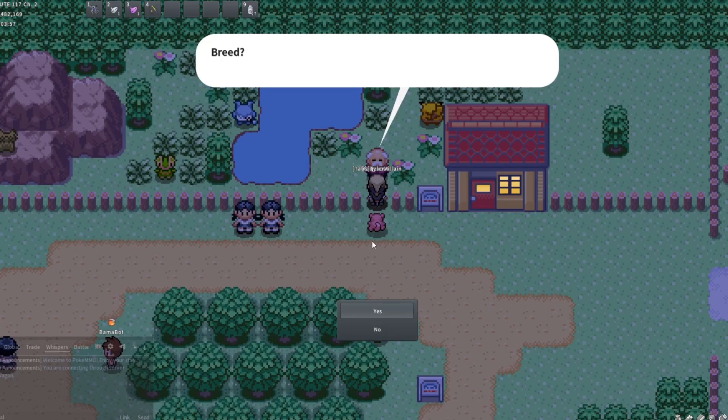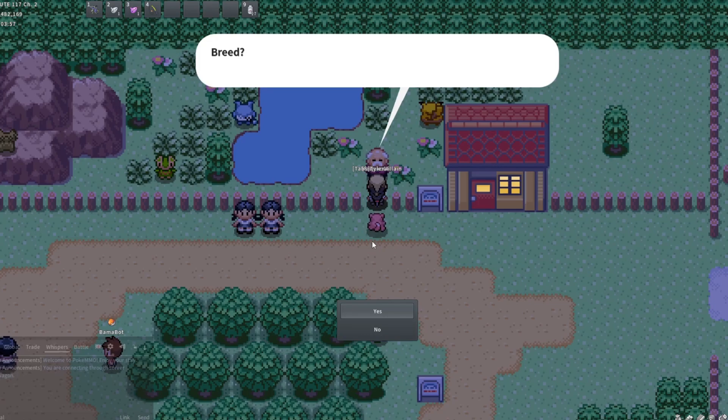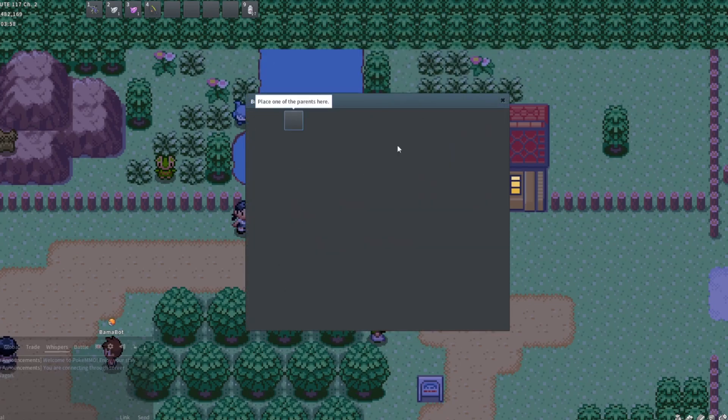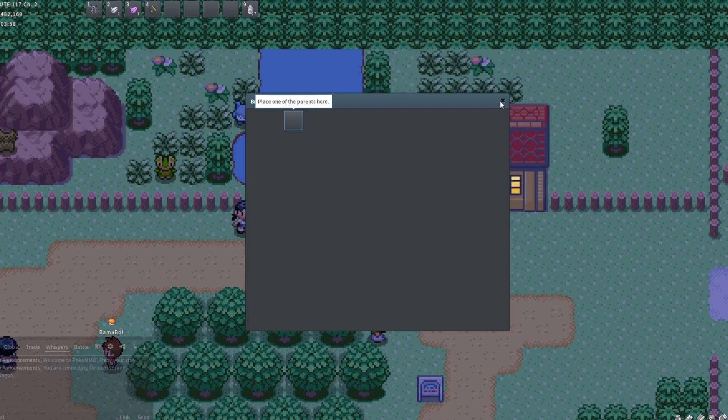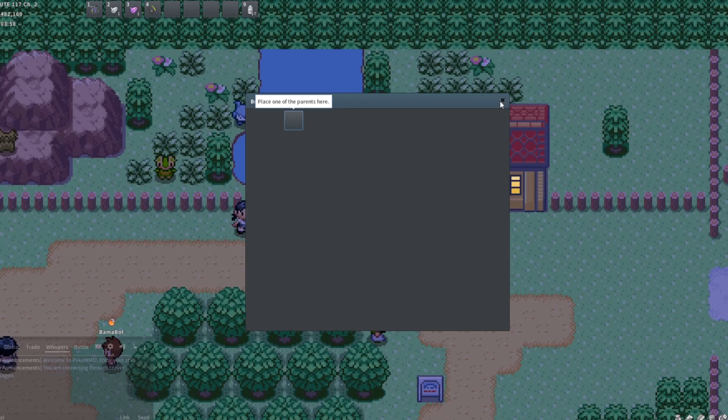The breeder will no longer ask you a lot of questions. You can actually just keep going through the dialogue and place them in here, and it's a lot faster. This, I'm telling you, if you're egg shiny hunting, will save you millions of PokéYen in a ton of time because of how quickly you can create eggs.